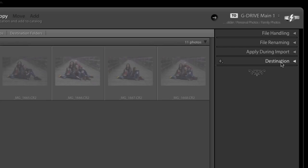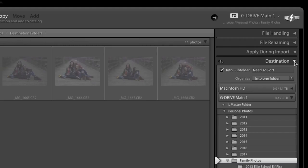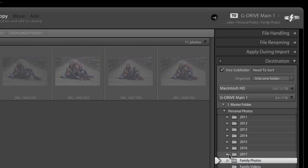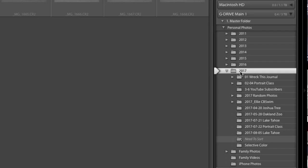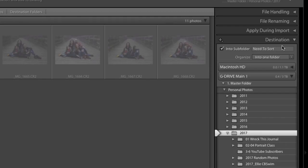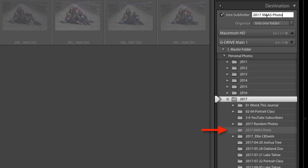The number one thing people forget to do is go to where it says Destination. Destination is where you want your photos to go once they're imported — if you don't specify, it'll automatically put them wherever it wants. Choose a destination and your copy will go exactly where you tell it. For example, I'll choose 2017 and put them in a subfolder called '2017 Christmas Photo.' When I hit Import, it puts those photos exactly into that folder.